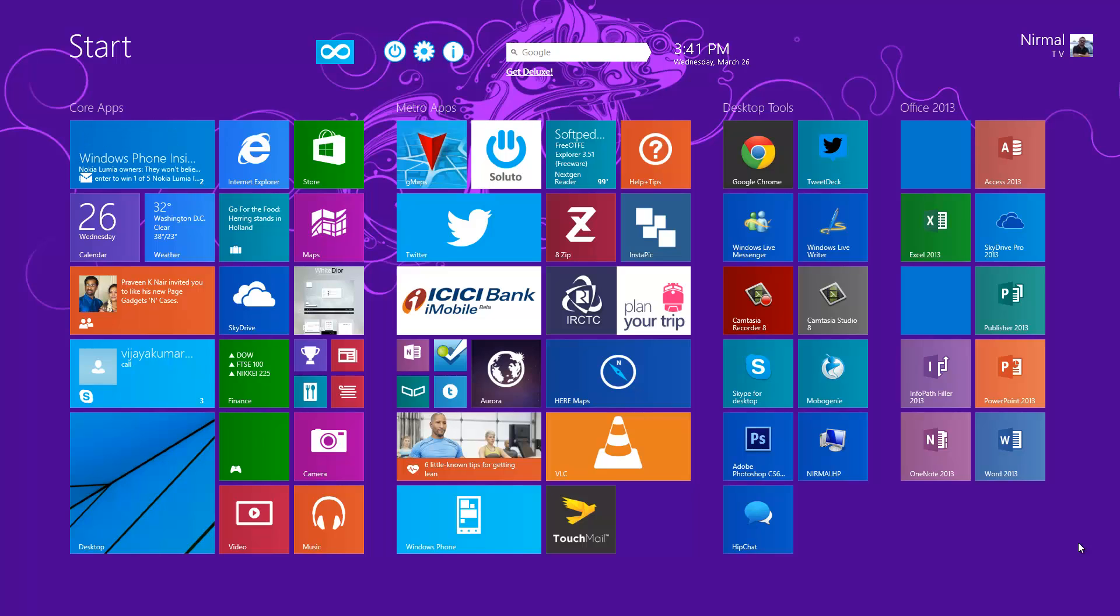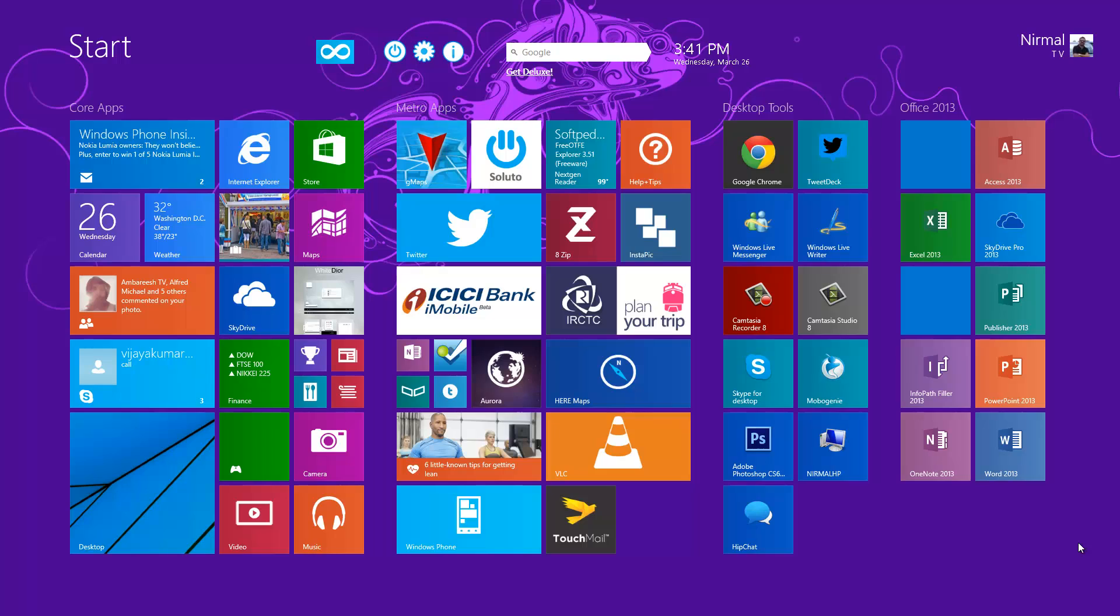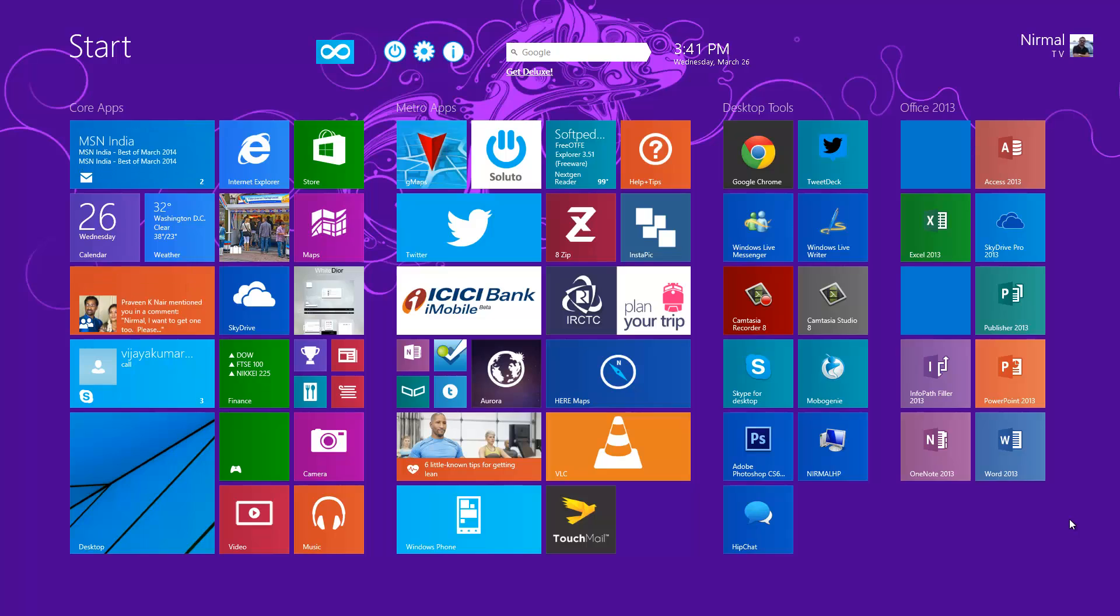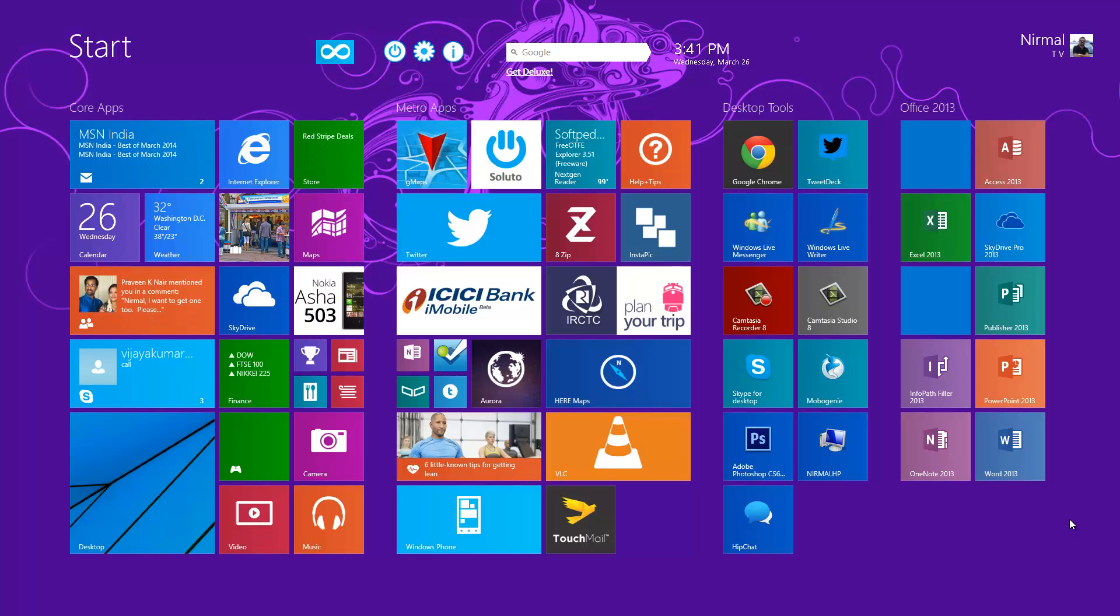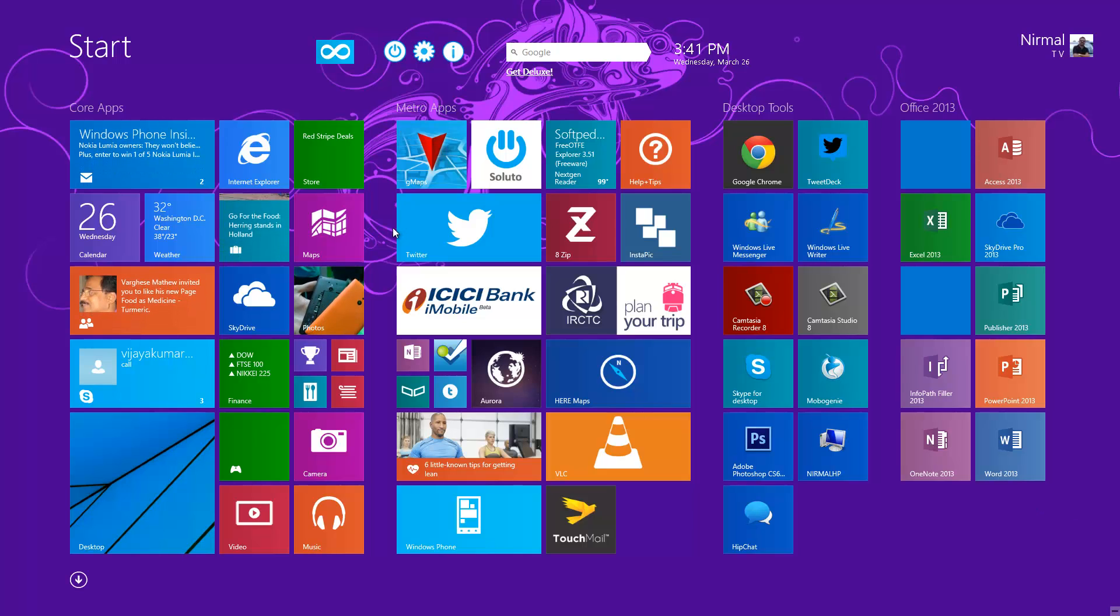Now we have this Start Screen Unlimited app which gives additional features on top of the start screen on Windows 8.1. Let's see the features which this app has to offer. We have installed the Start Screen Unlimited app.